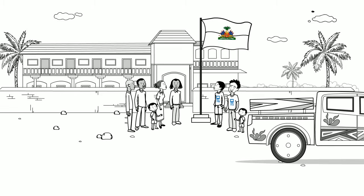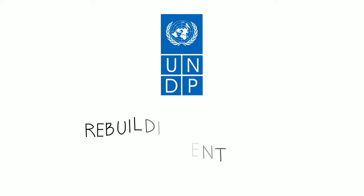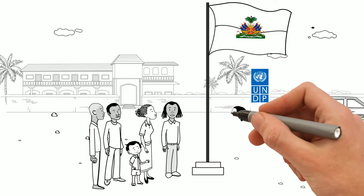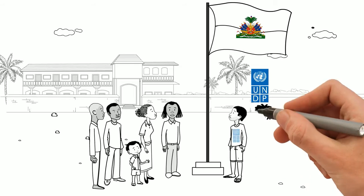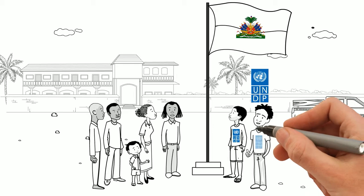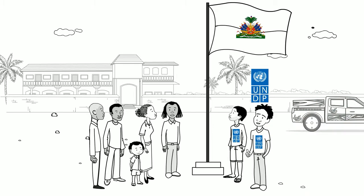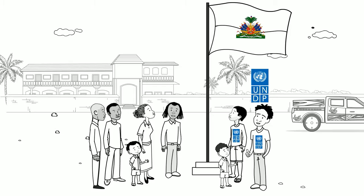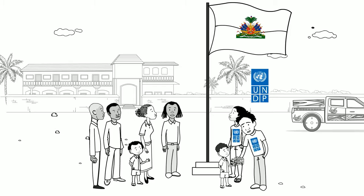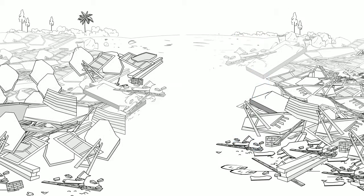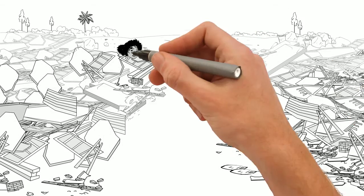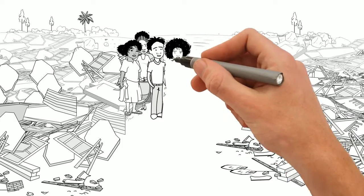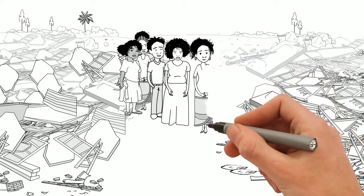After the tragedy, the United Nations Development Programme was on the ground, ready to make a vital contribution to the humanitarian crisis and to Haiti's recovery, with the help, funding and trust of all its partners. But given the overwhelming damage, what were UNDP's priorities to be?